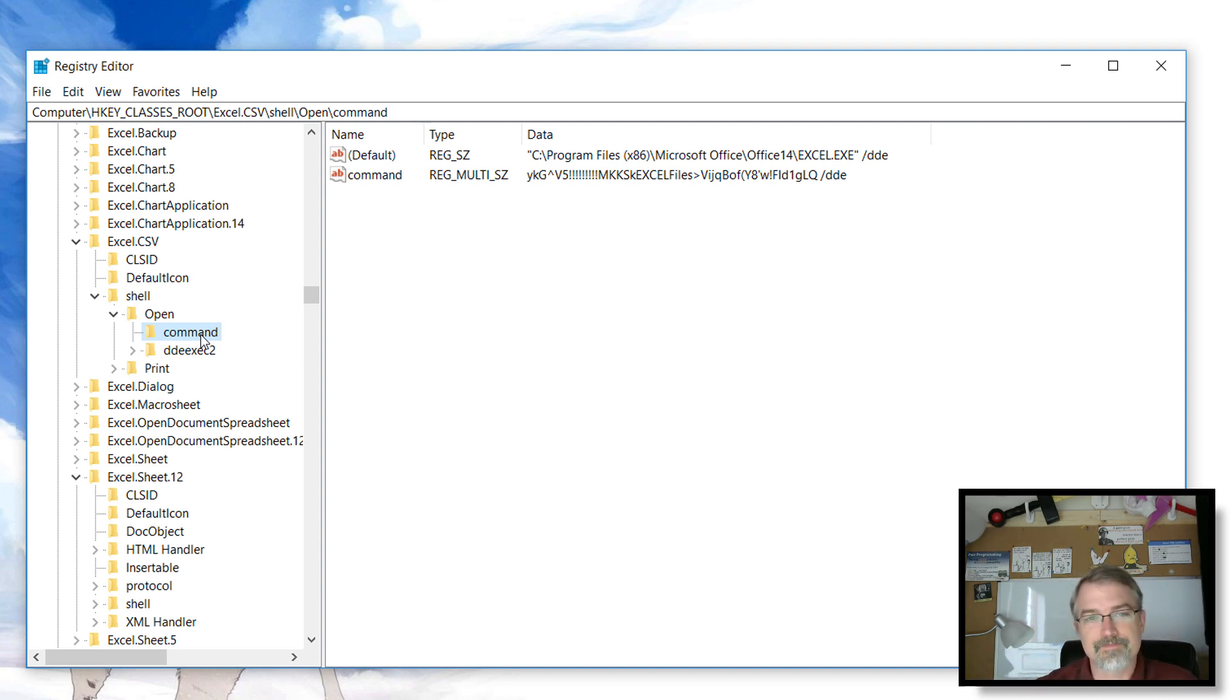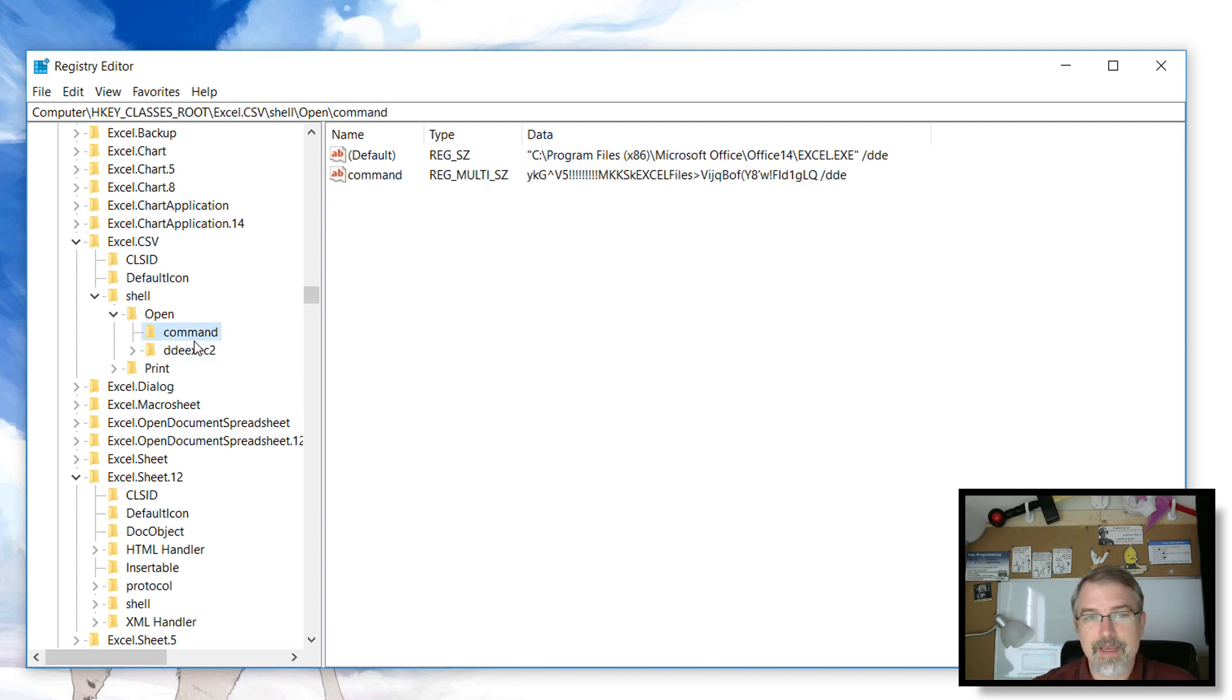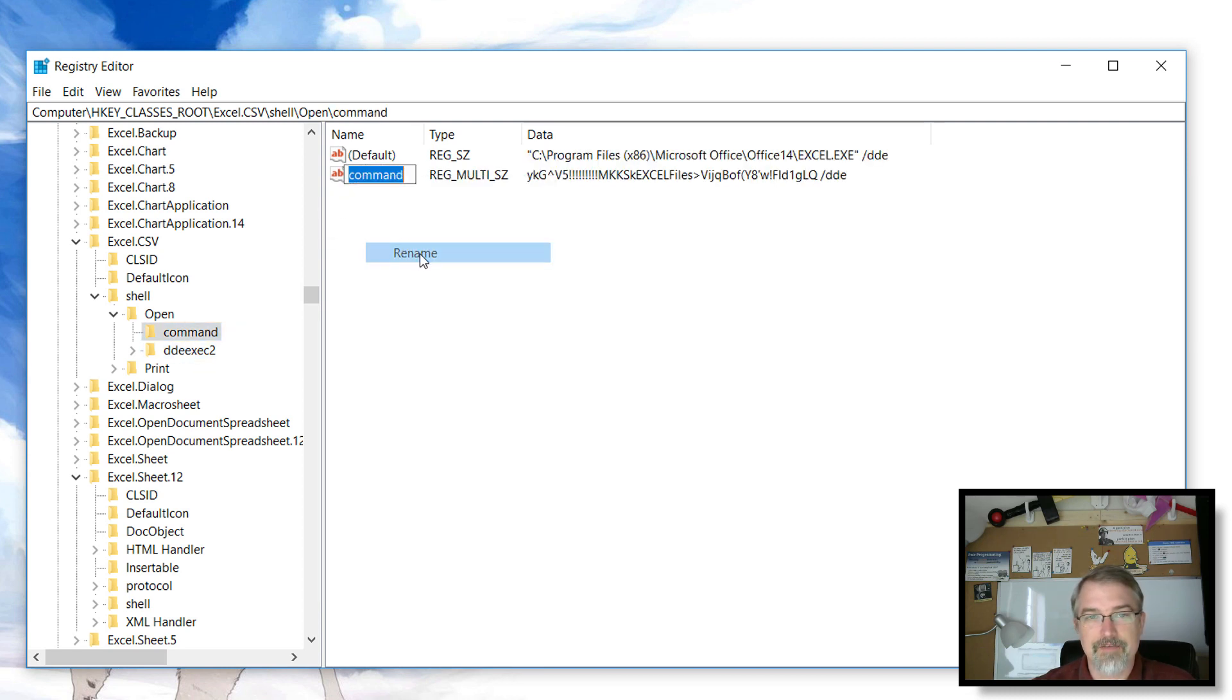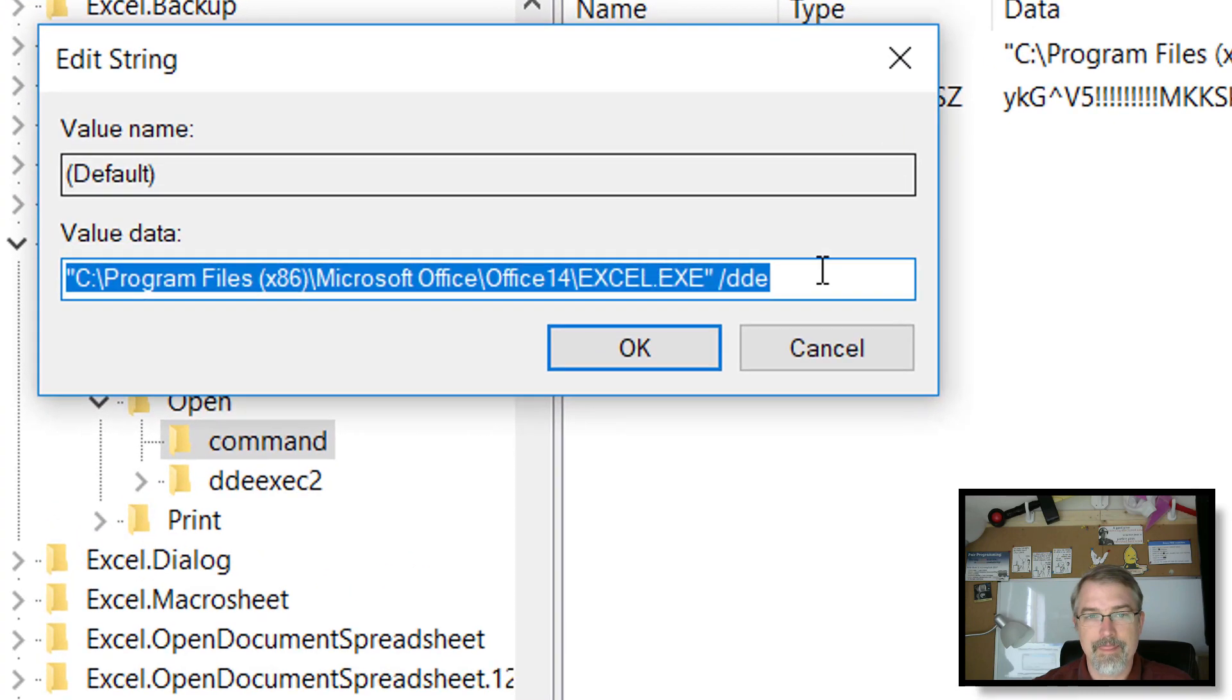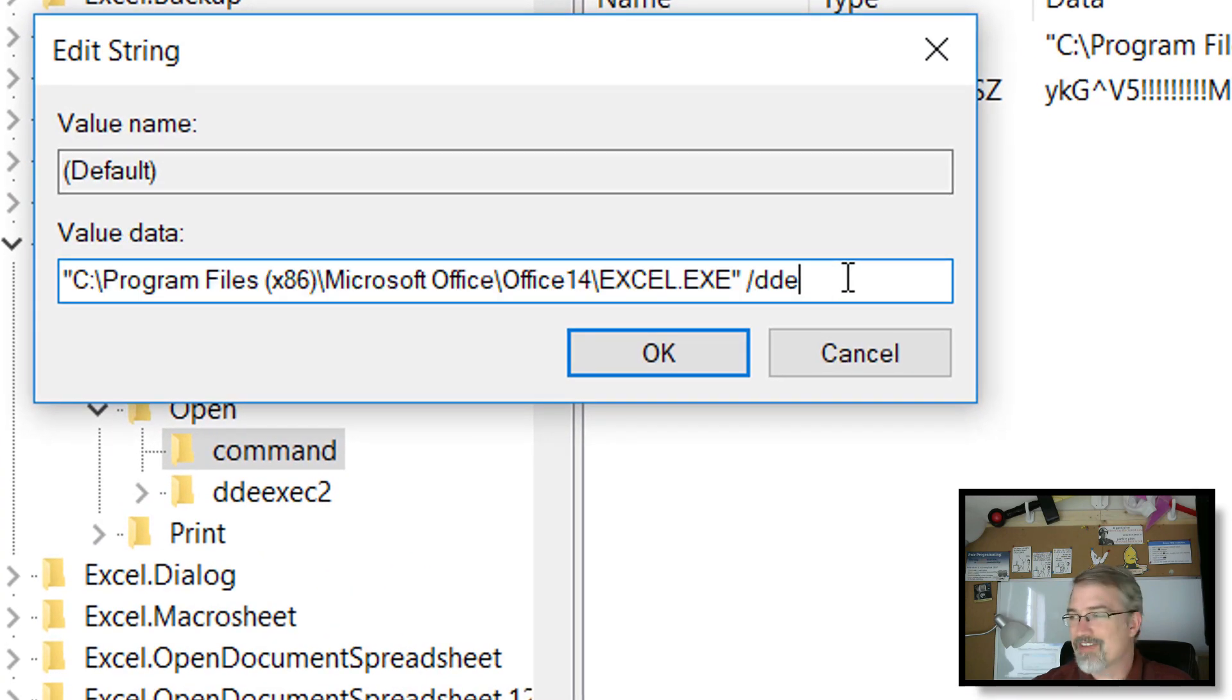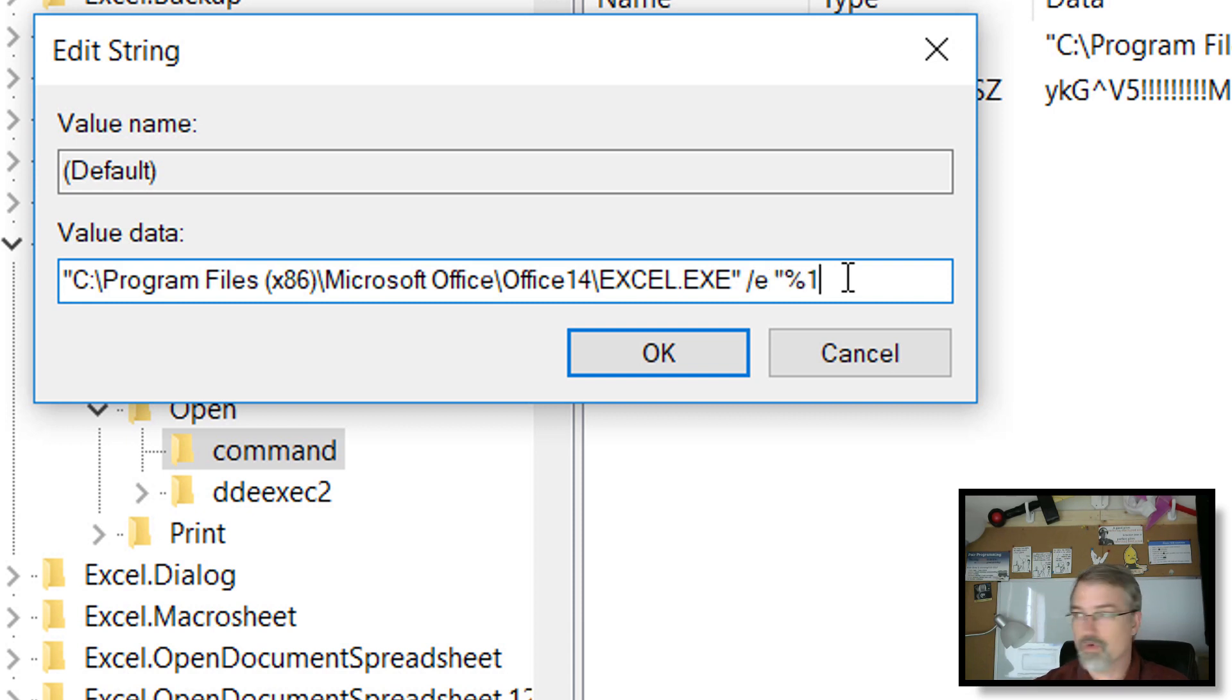I just renamed that. Then go to command and rename that command to 2 to get it out of the way. Click on this default, right click and click modify. Rather than DDE we do E, and then double quotes, percentage one, double quotes. That's it, all you got to do.